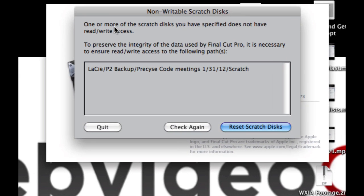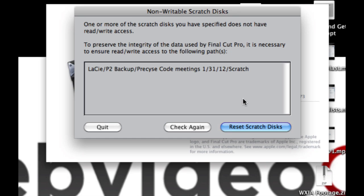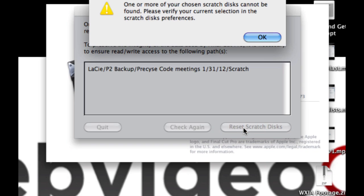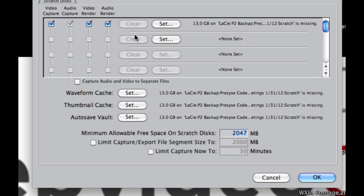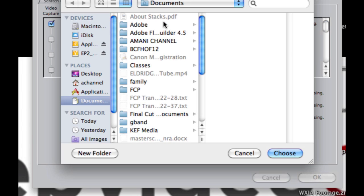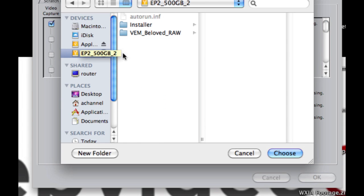It says one or more of the scratch disks you have specified does not have rewrite access. So the scratch disk is basically the location where you will render and save all of your capture clips. All of your reference files will be saved there. So click on Reset Scratch Disks, hit OK.